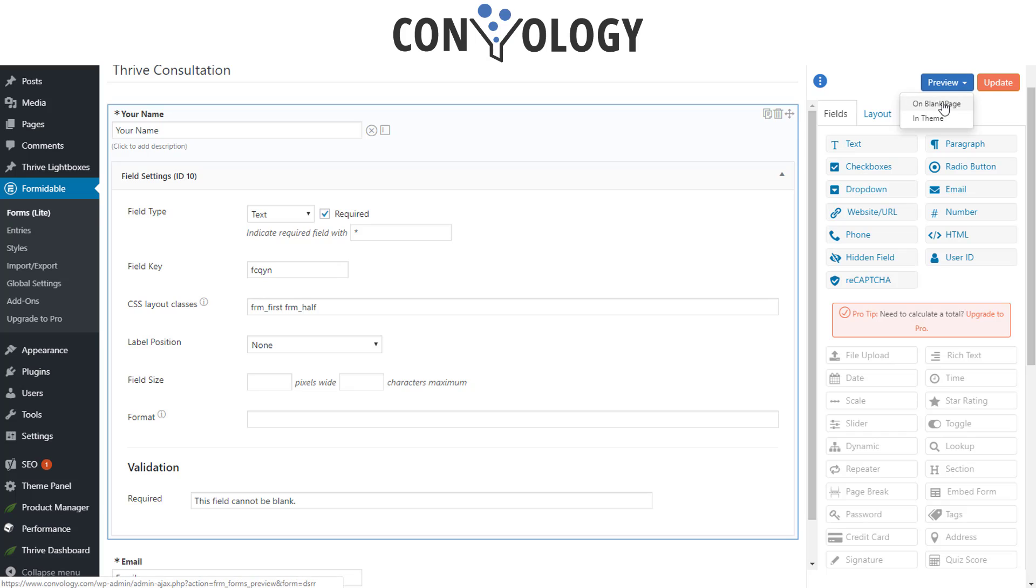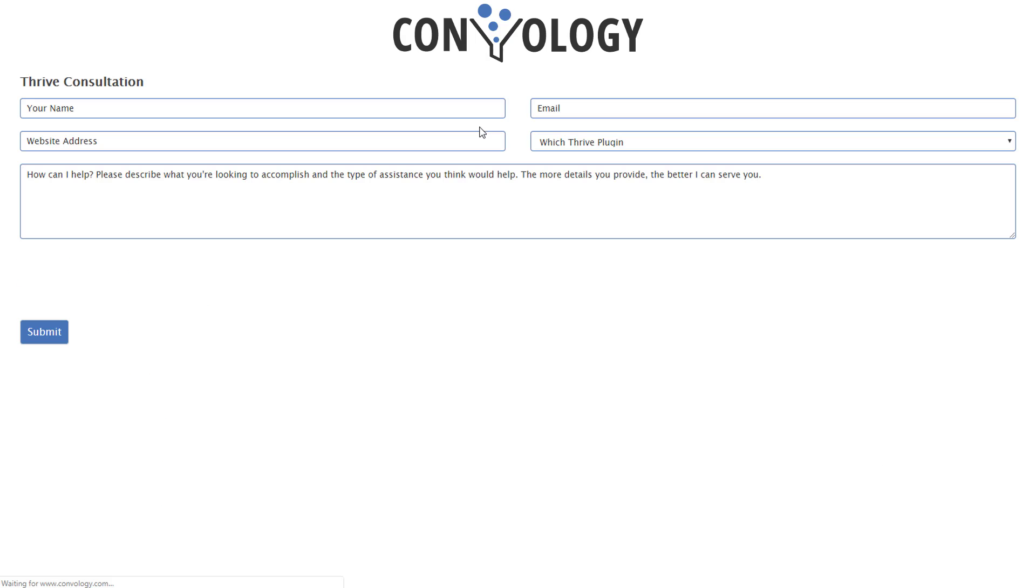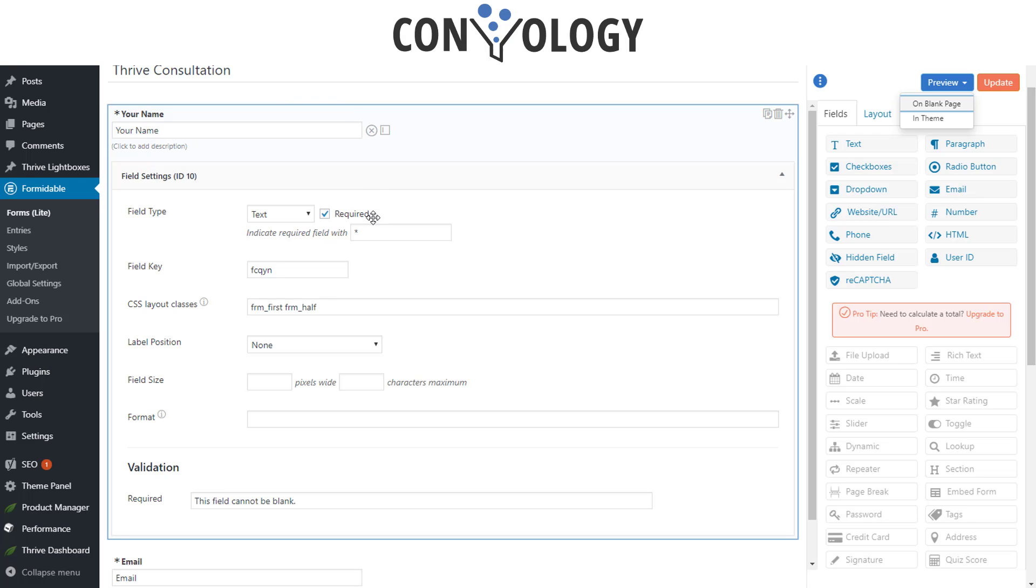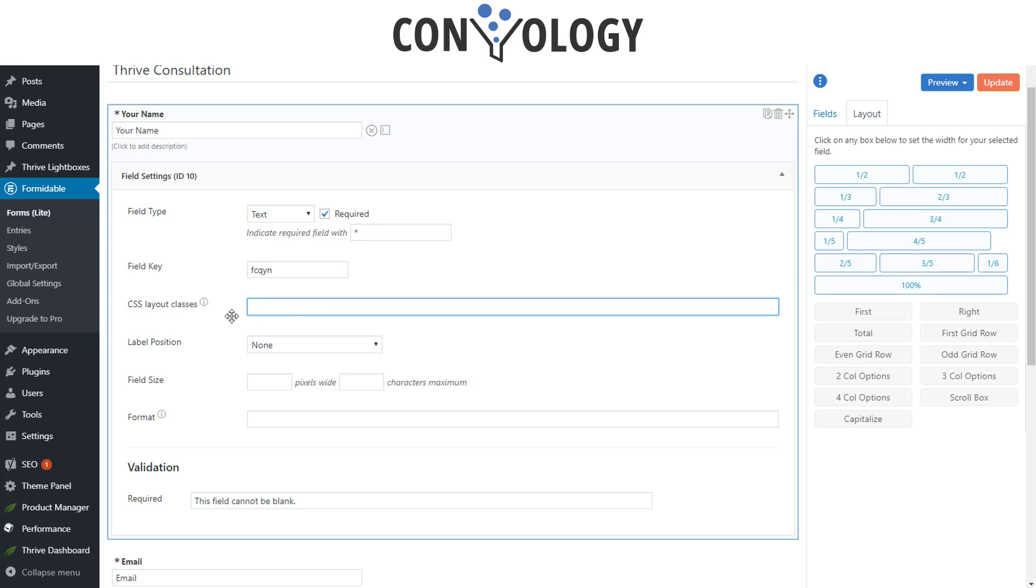If I preview the form, let's preview it on a blank page here, you'll see that I have the name on the left and the email on the right. That was accomplished by simply coming in here, let me clear out what I have.